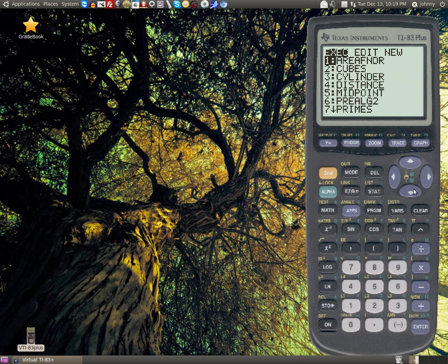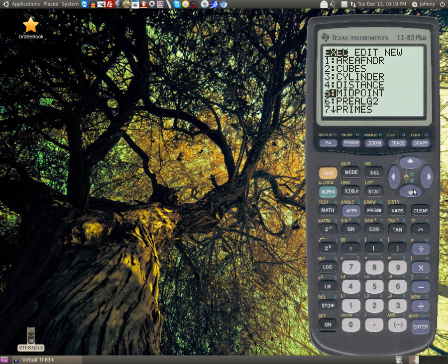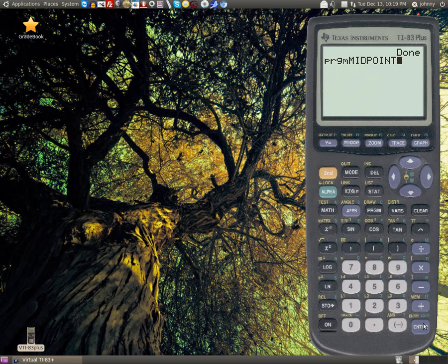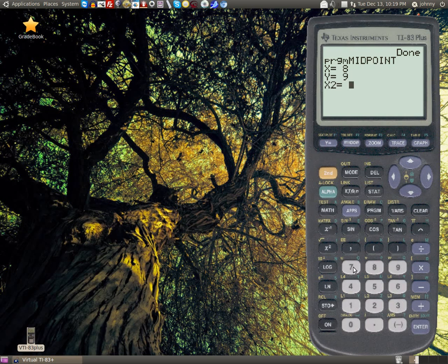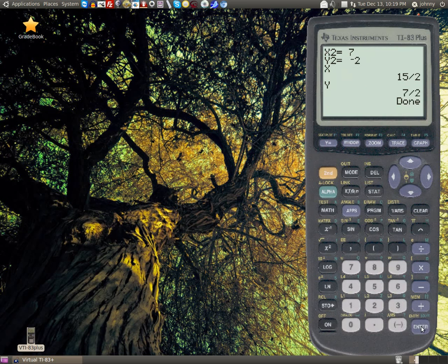Another one I like is for cubes, cylinders, distance formula, and midpoint formula. I wrote the midpoint formula program. It's pretty simple, not impressive, but it worked back when I was in college, so I kept it. Let's look at another program.